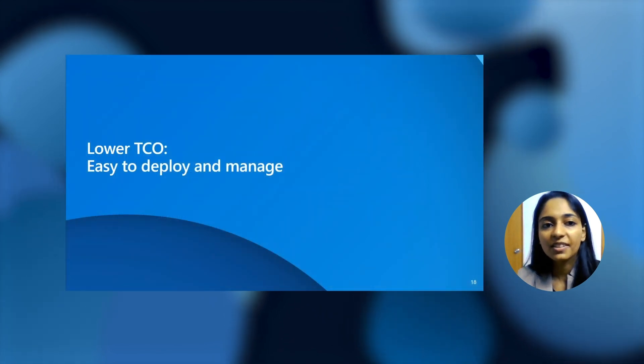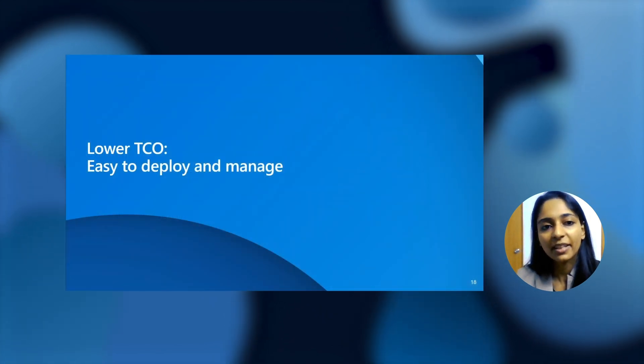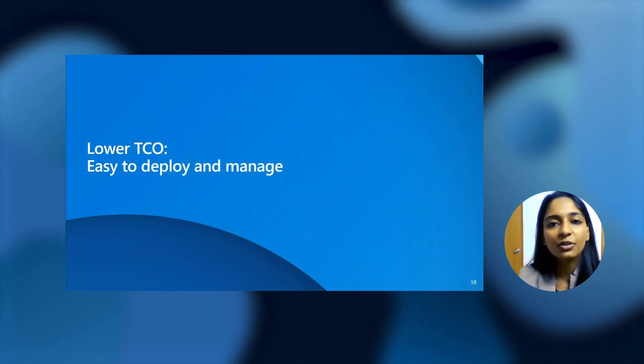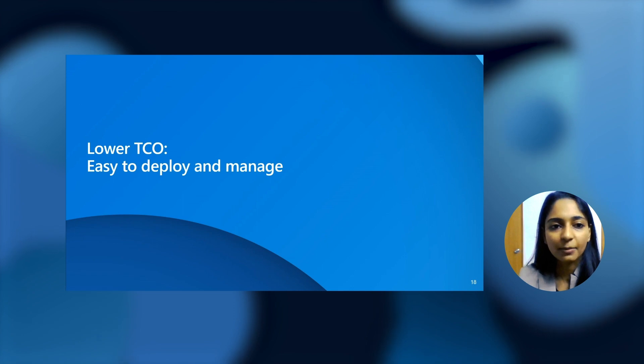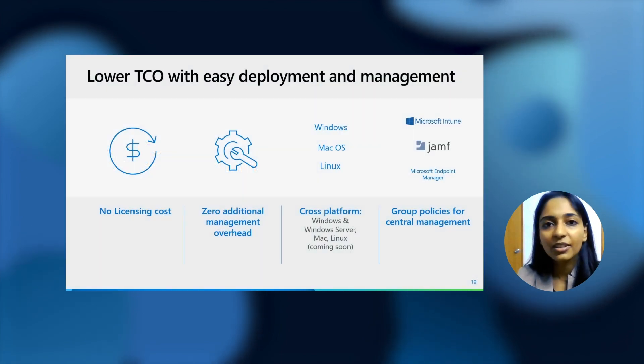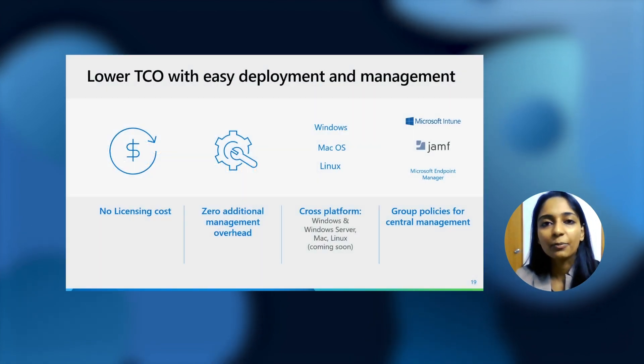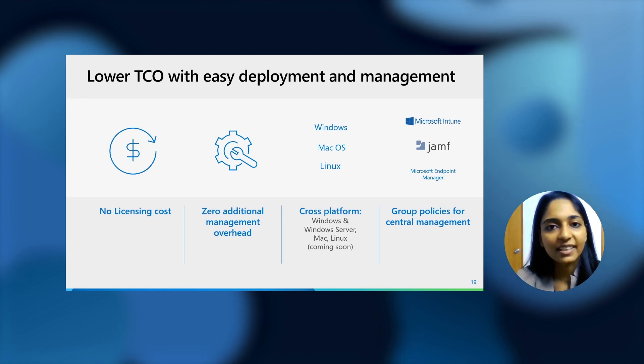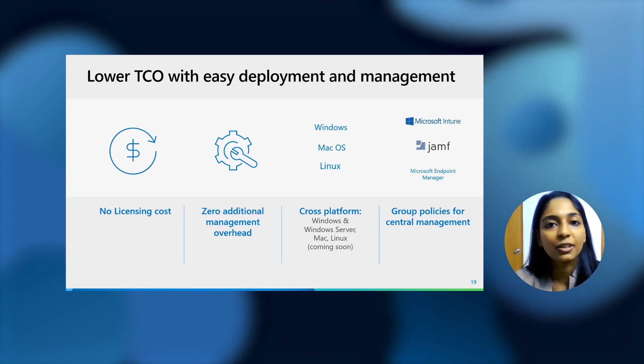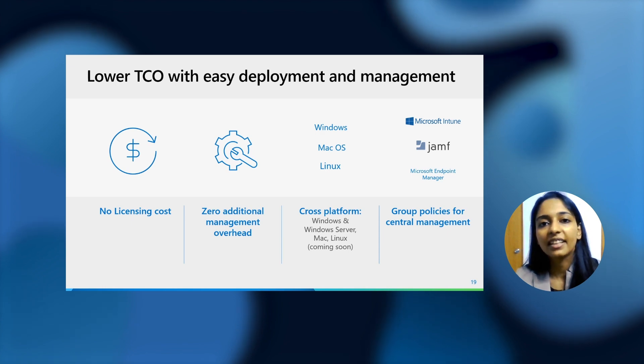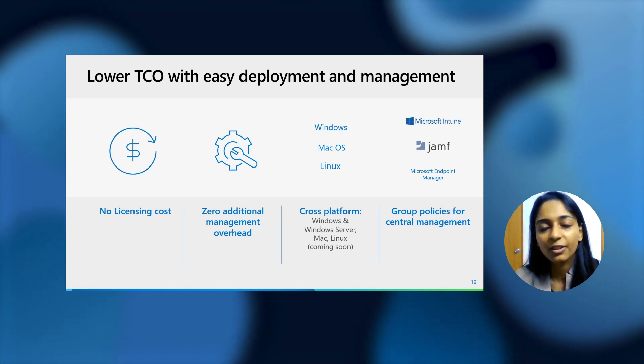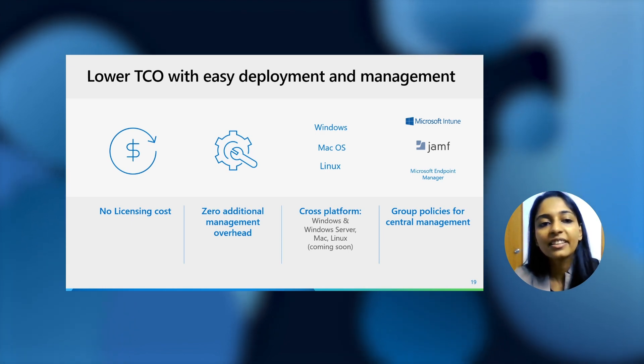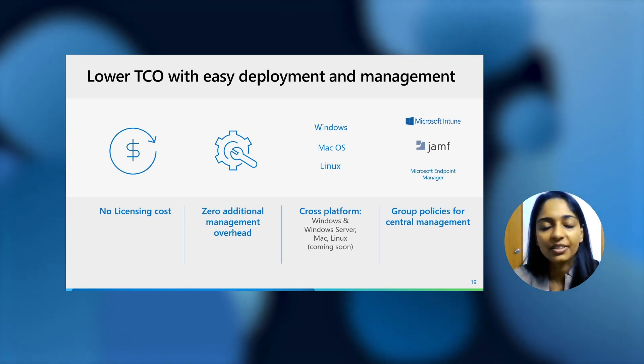Having talked about the features and how we come with enterprise-grade compliance, let's quickly see as to how you can manage and deploy it. You can definitely decrease your TCO by adopting Edge as the PDF reader, because it's one less app for you to manage. There's no licensing costs involved. You do not need to manage the installation and updates and add-ins for different softwares. It's built in right into the browser.